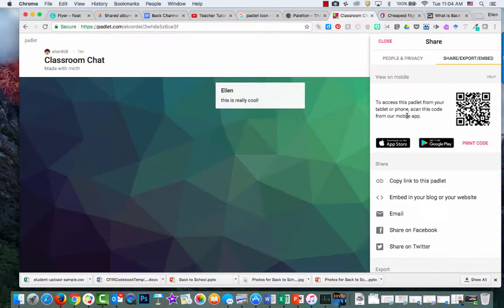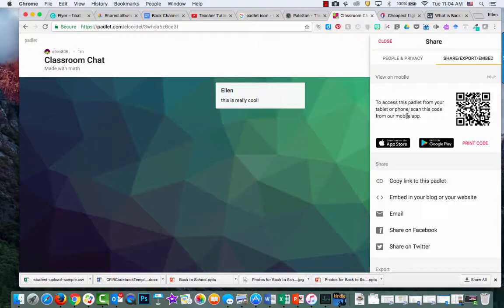There are many other features in Padlet, but this is a quick and easy way to get started so you can use it as a back channel. Thank you.